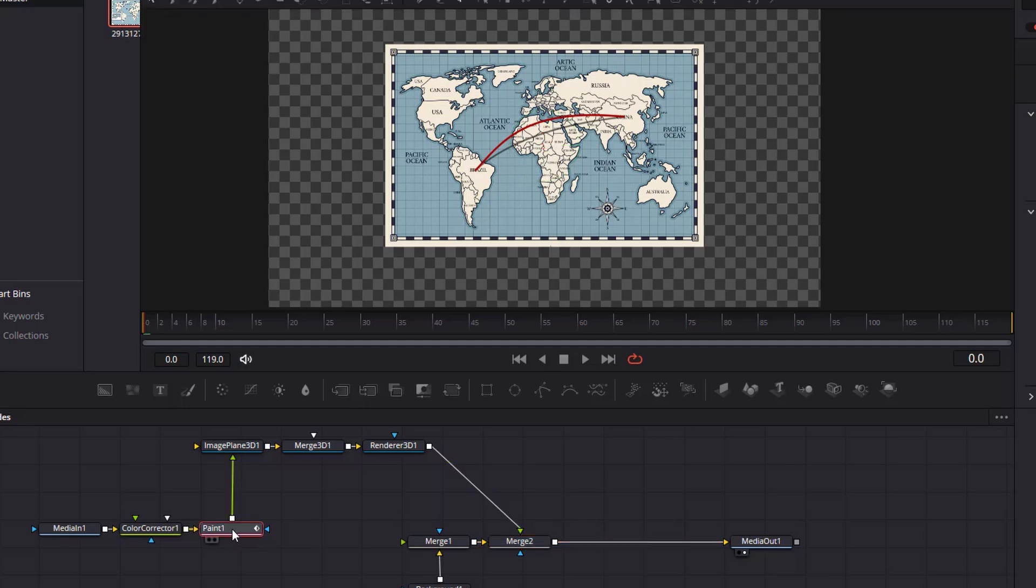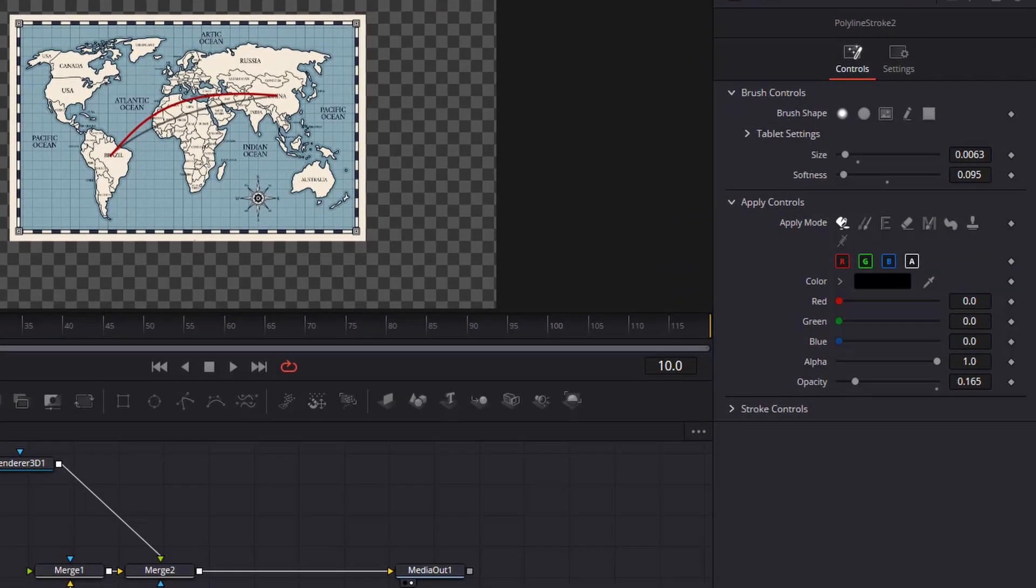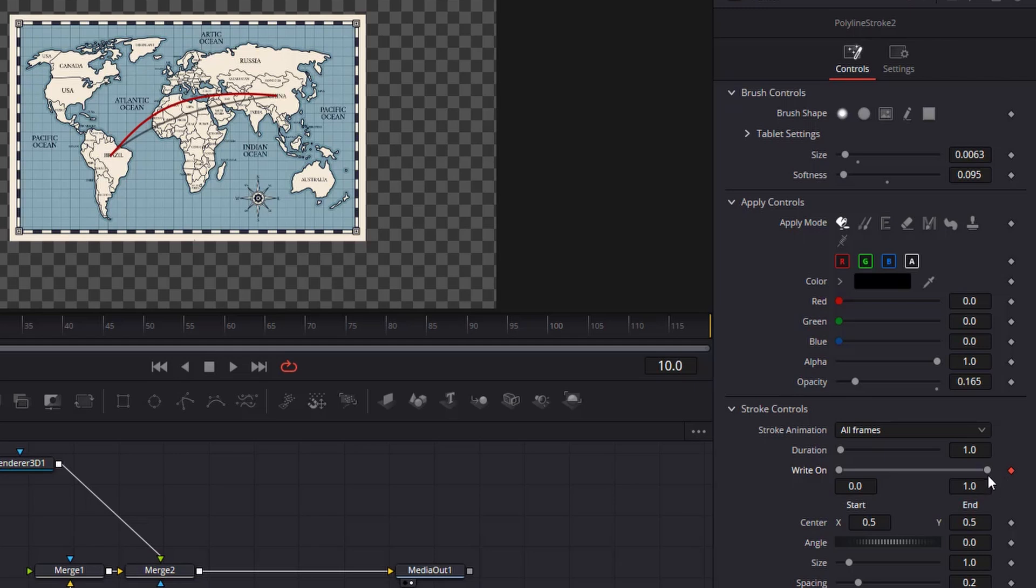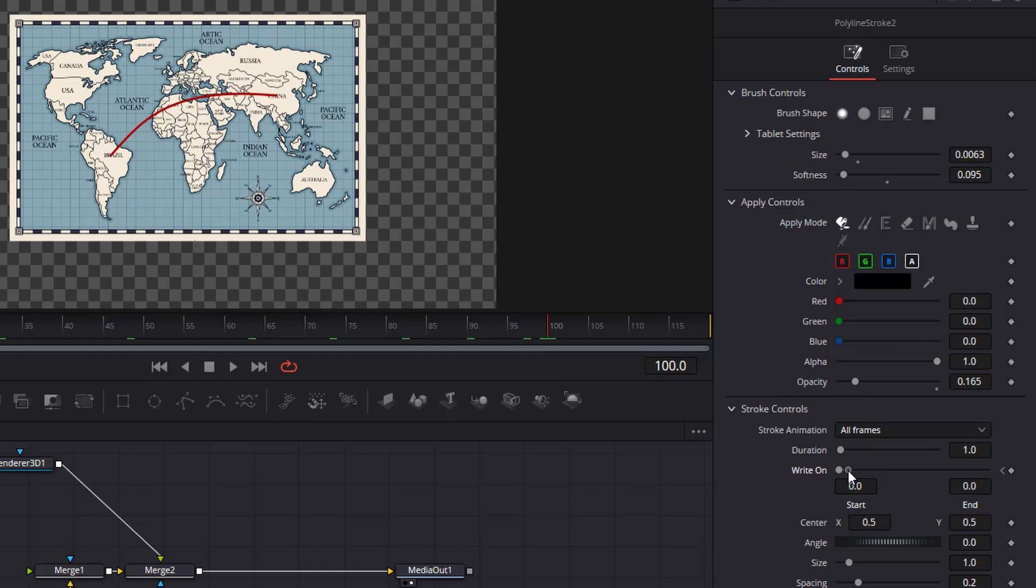Play the clip and stop where you want the animation of the flight path to begin. In this case, I am choosing the 10th frame. While the playhead is at the 10th frame, and while the paint node is selected, go to the stroke controls, then create a keyframe on the write-on. Max out the slider to the left, then place the playhead to where you want the animation to end. In this case, it is frame 100. Then, go back to the stroke controls, and max out the write-on slider to the right. DaVinci will automatically create a keyframe for this.